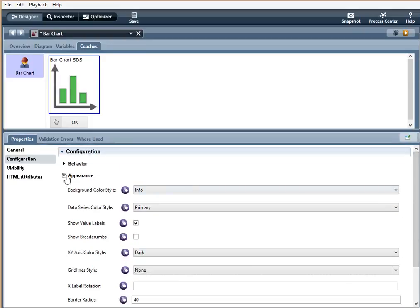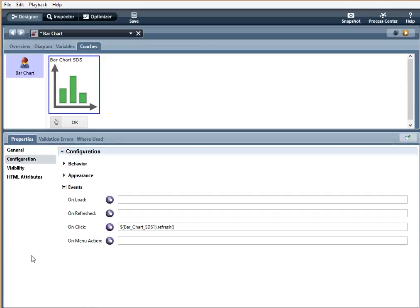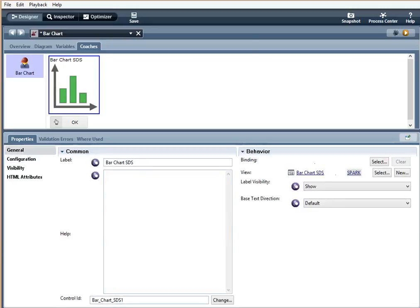Now with events, you can use JavaScript logic to affect the effects of the control depending on the event. So, for this example, I have an on-click event. And I'm saying when the bar chart is clicked. So, I'm using bar underscore chart underscore DS1 because the control ID, that is the control ID for the bar chart.